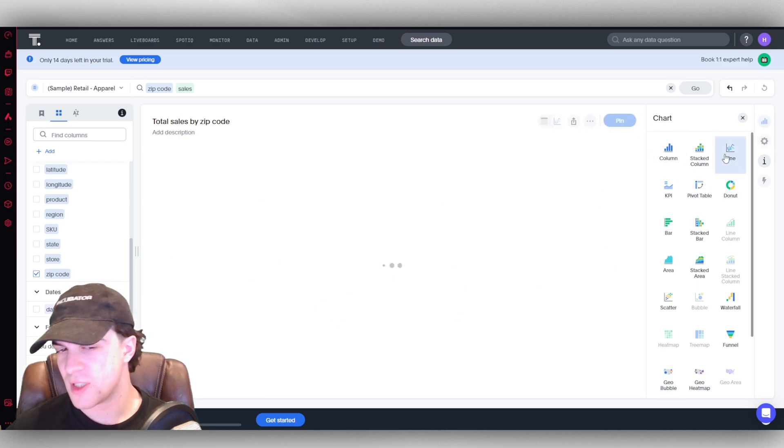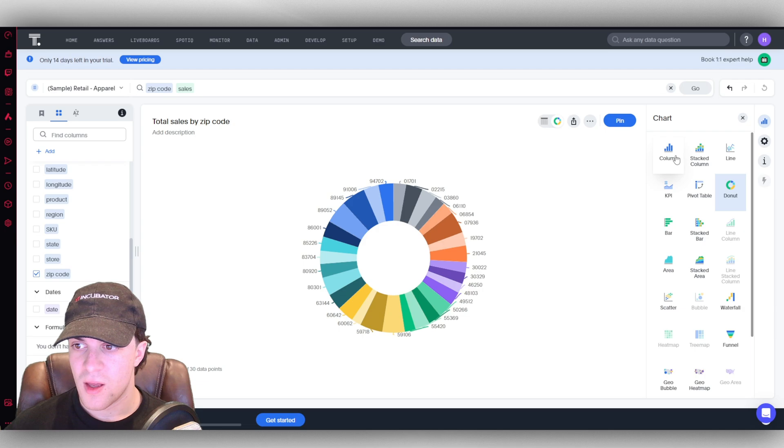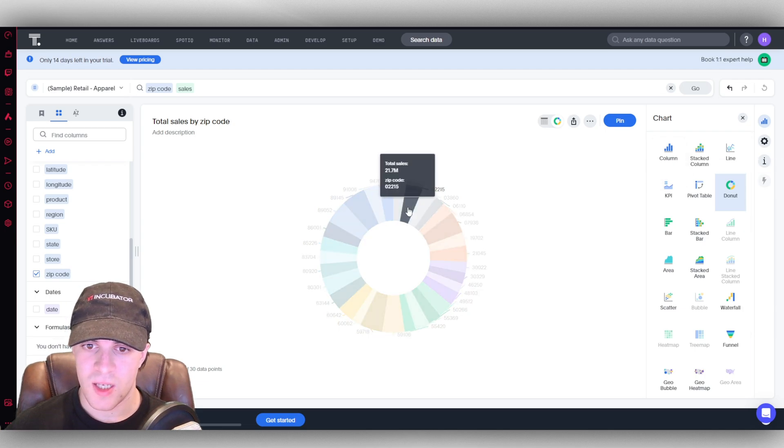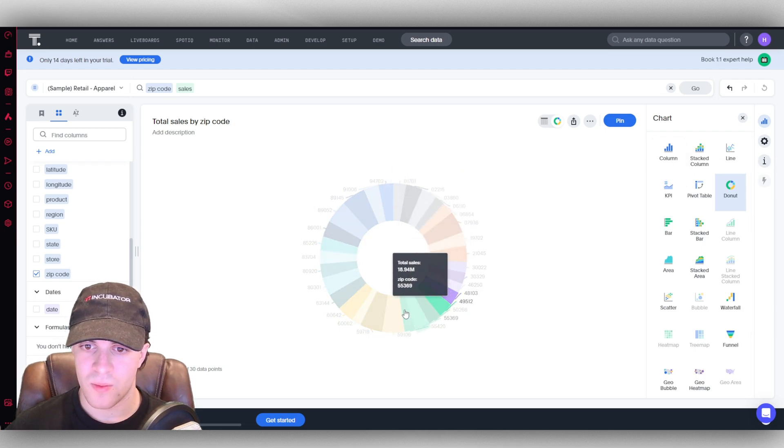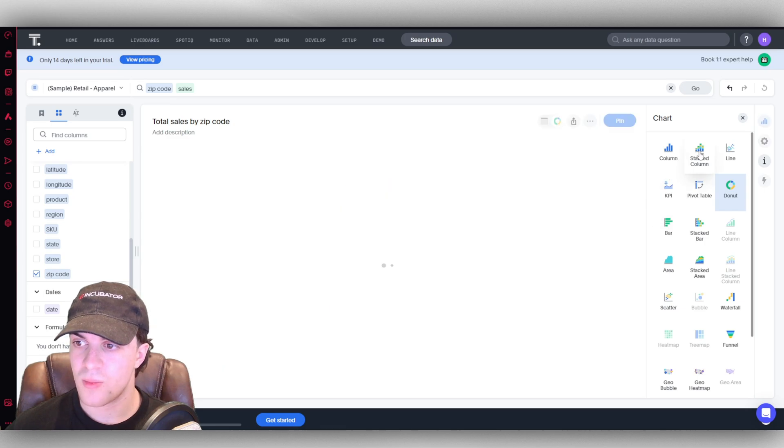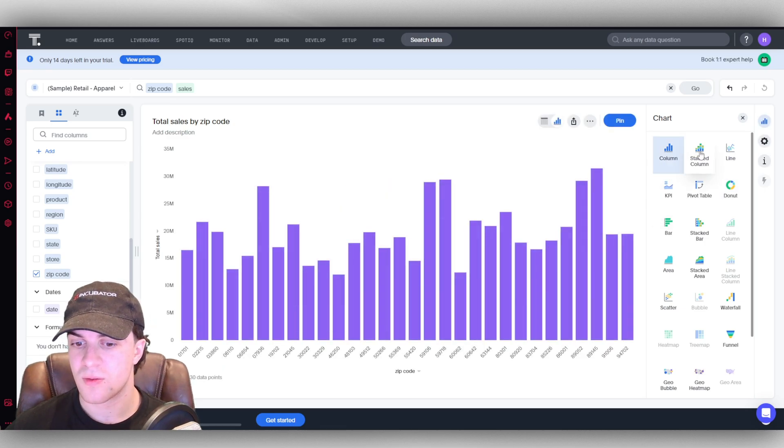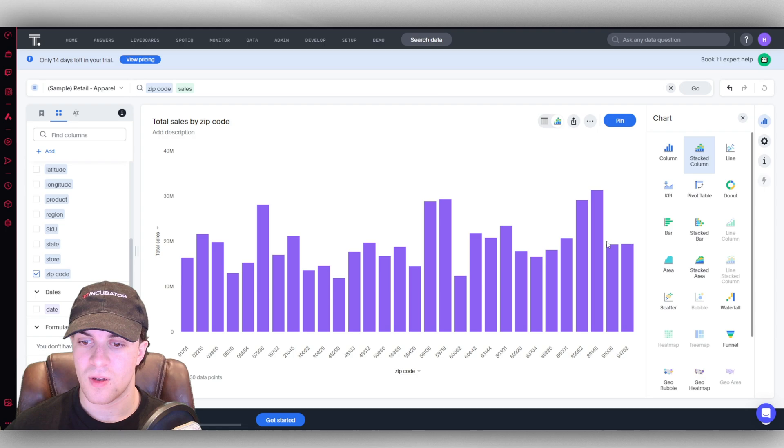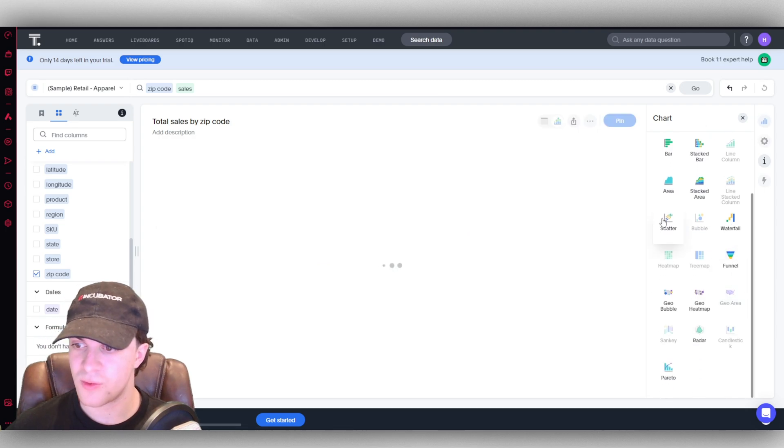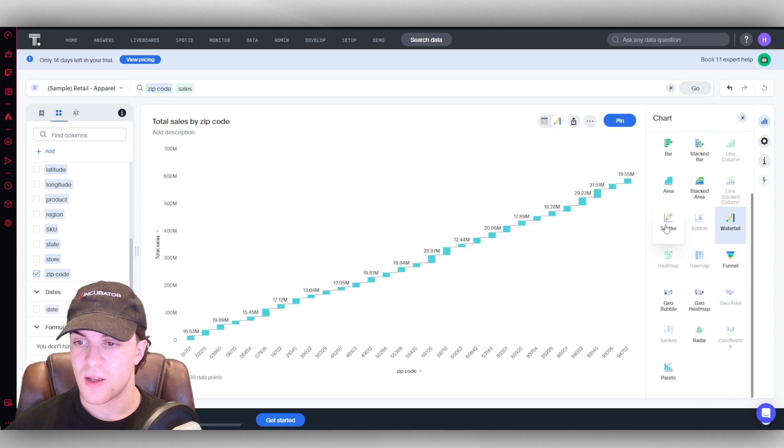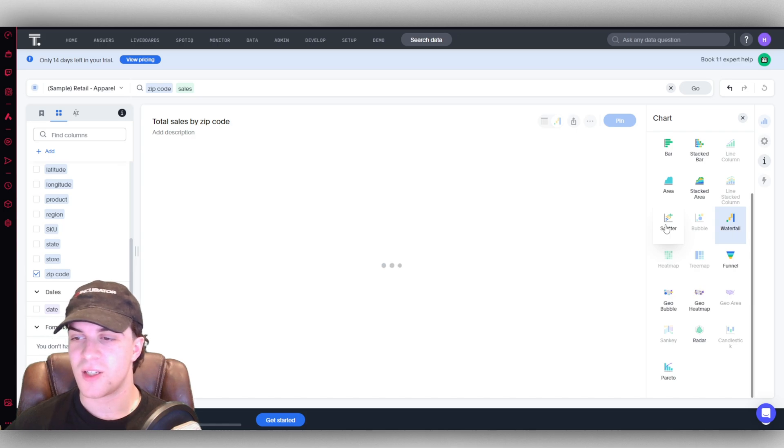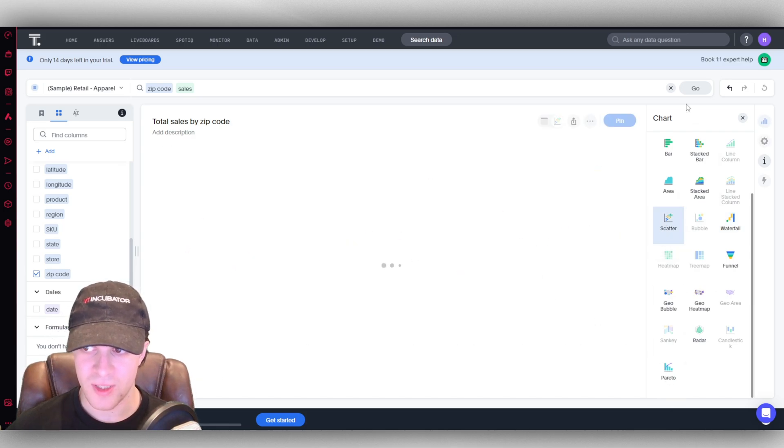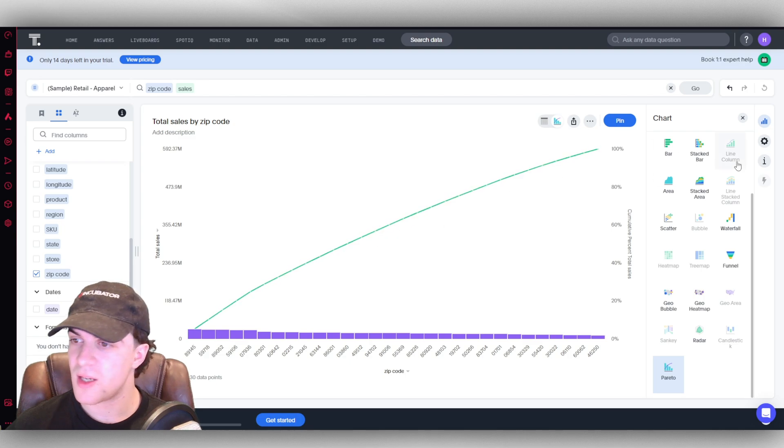If we go over here, we can actually look at different charts as well. We can use all these different kinds of charts. Obviously some of them are going to work better. You can see here we can use a donut chart, we can use a column, we can use stacked columns. There's tons of different ones here. You can use a waterfall, scatter. Some of them are going to be better suited for different data sets.